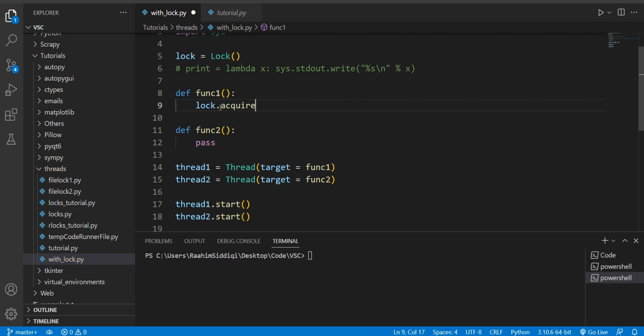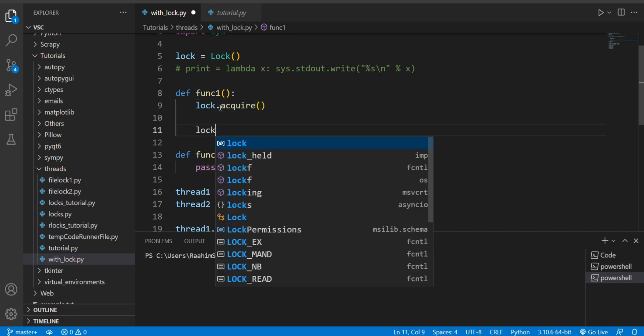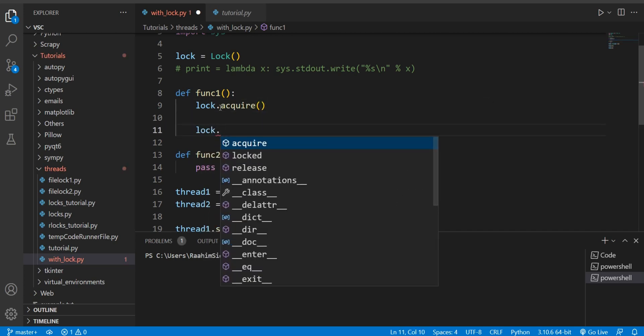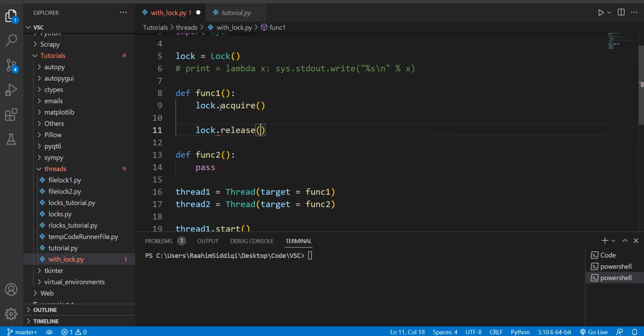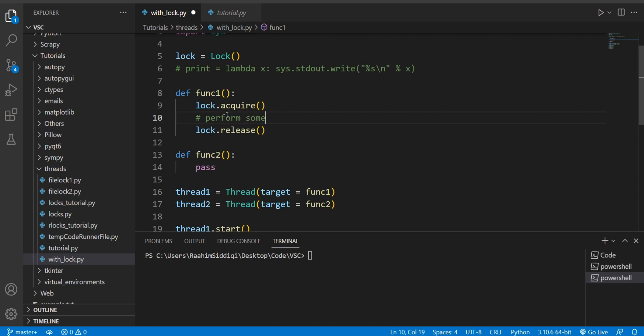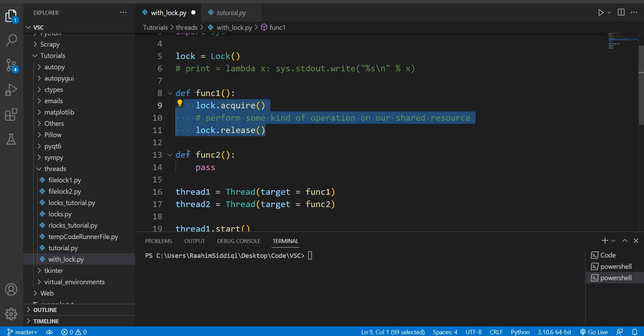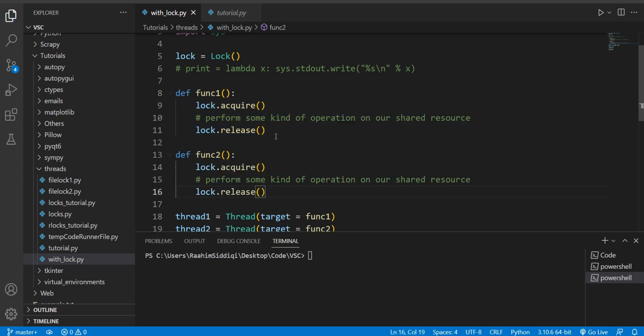I'm going to first start off by using threads the way we always do, with the acquire and release calls. So I have defined them both here and in between this we're going to perform some kind of operation on our shared resource. I'm going to copy paste this into function two.